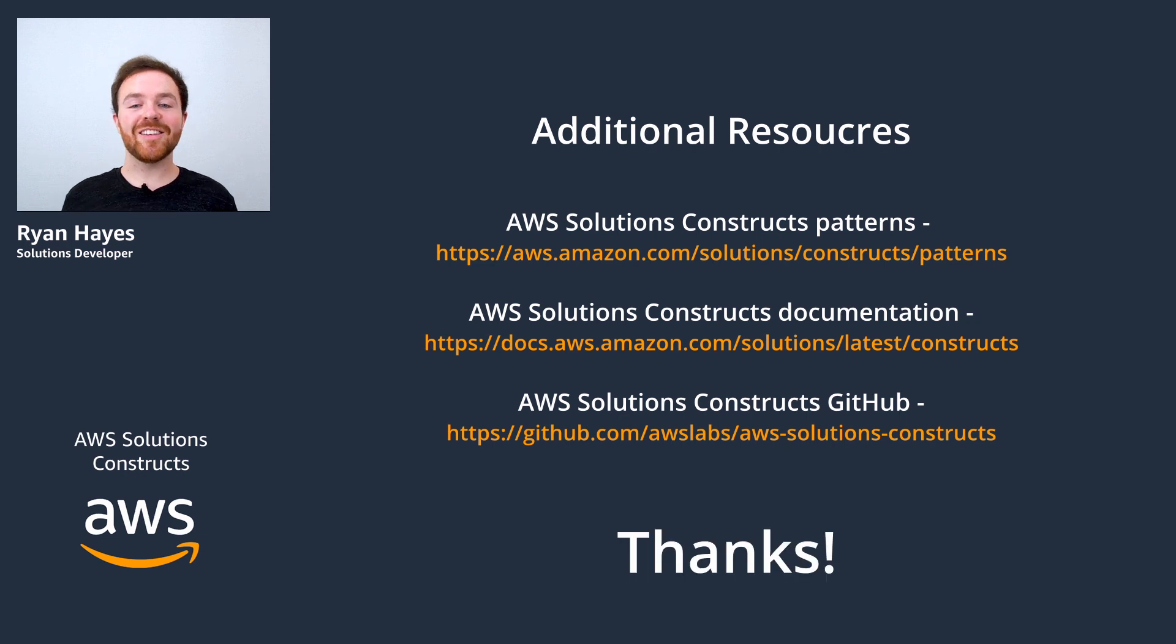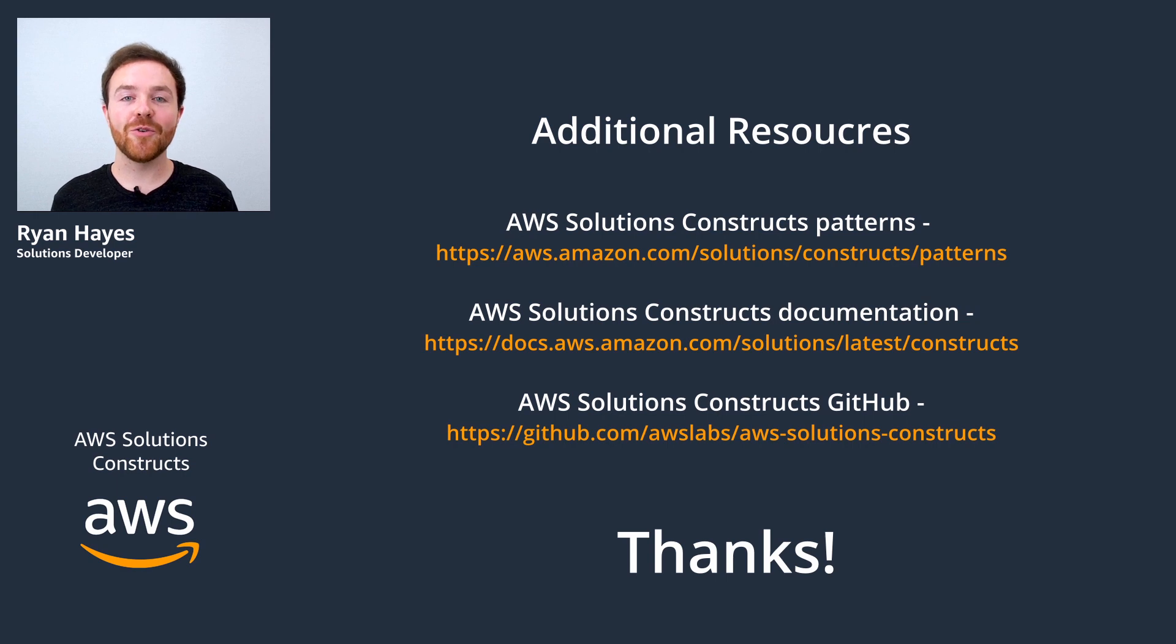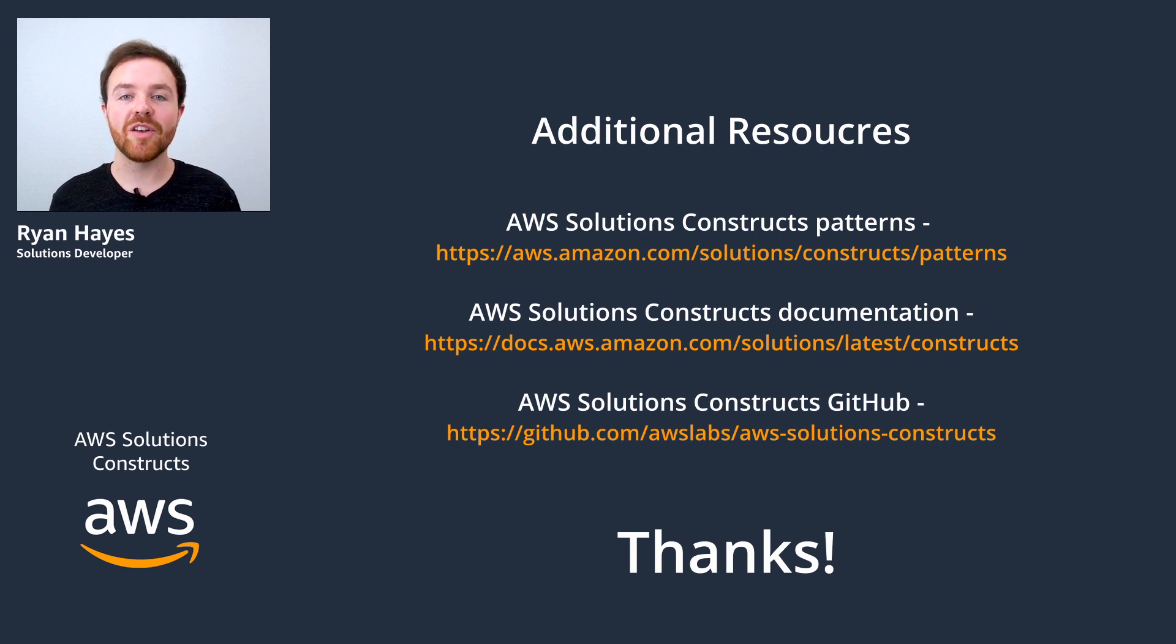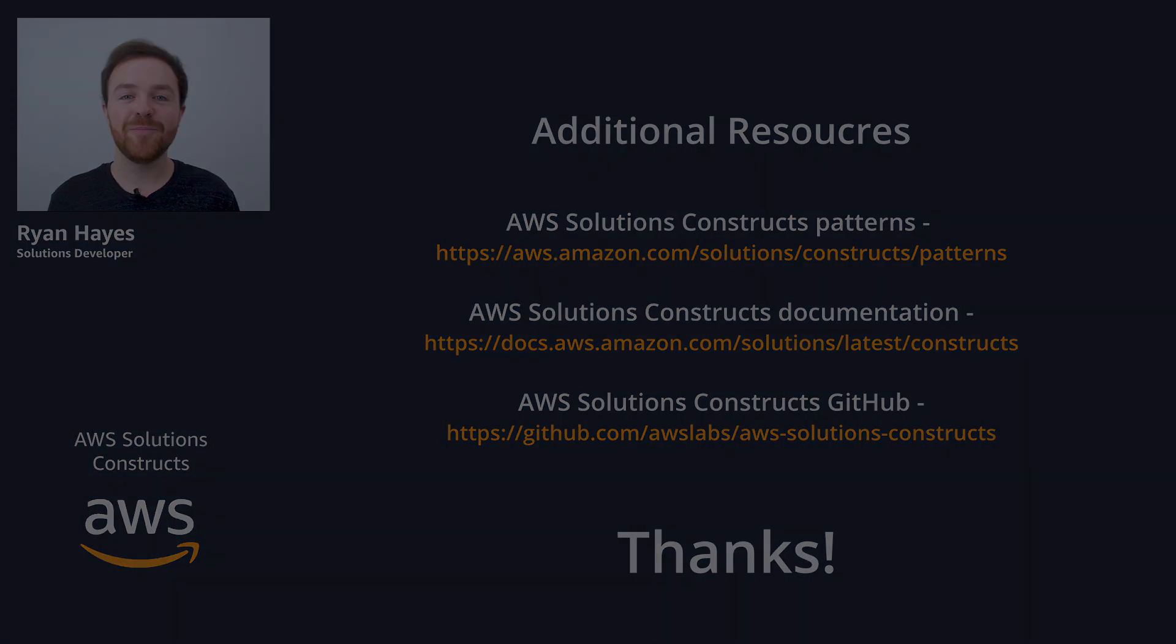Thanks again for tuning in today. Once again, my name is Ryan Hayes, and I invite you to check out some of the other great videos we have on building with AWS solutions constructs. Thanks again, and see you next time.